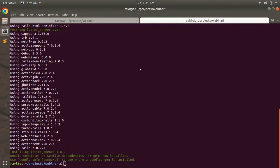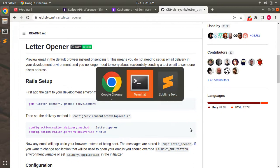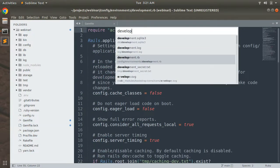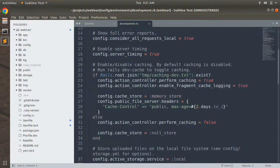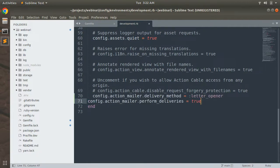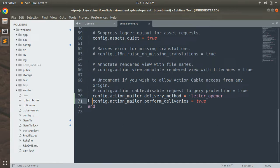After installing the bundle, go back to the gem documentation and copy the configuration settings for the letter_opener gem. Paste those lines into your development.rb file. Open the project directory, open development.rb, paste the lines at the bottom, correct the indentation, and save.